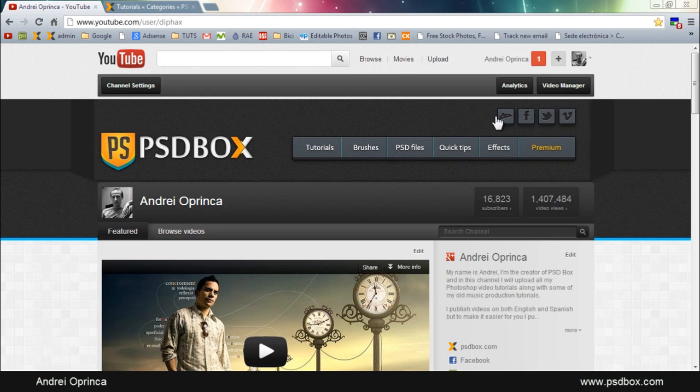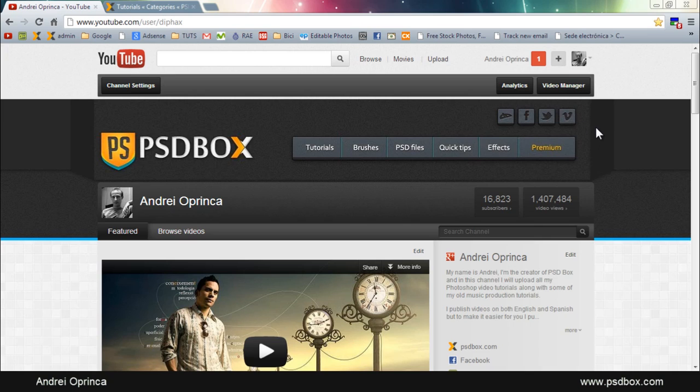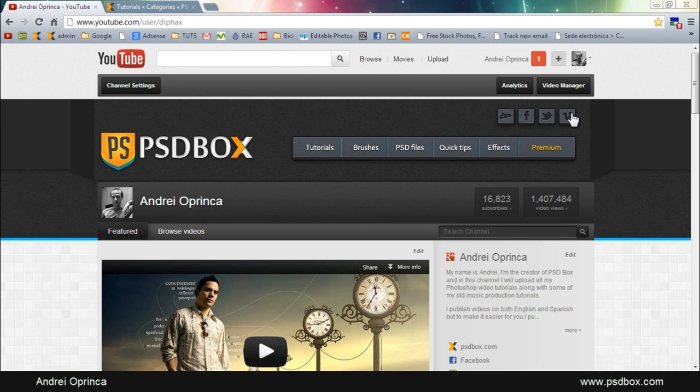I also have here some social icons. You can also see the Vimeo icon because now I also upload my videos to Vimeo. Some people told me that they don't have access to YouTube because in some countries YouTube is not working or they don't have access to it, so I upload the videos there as well.